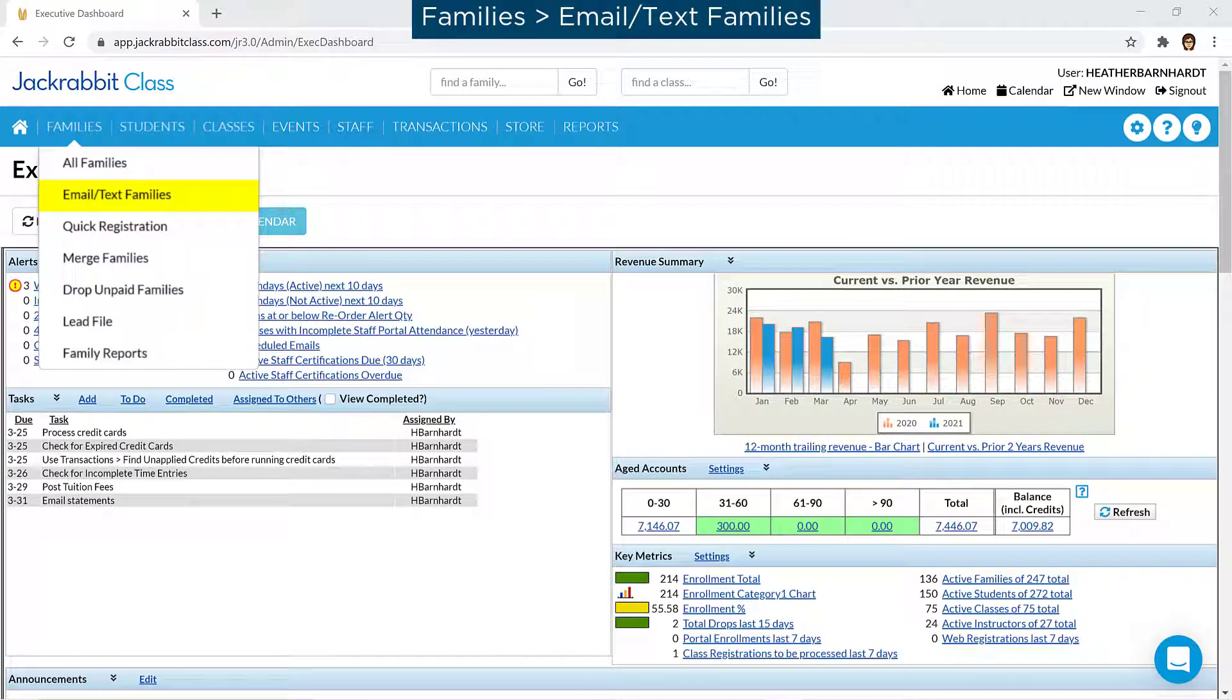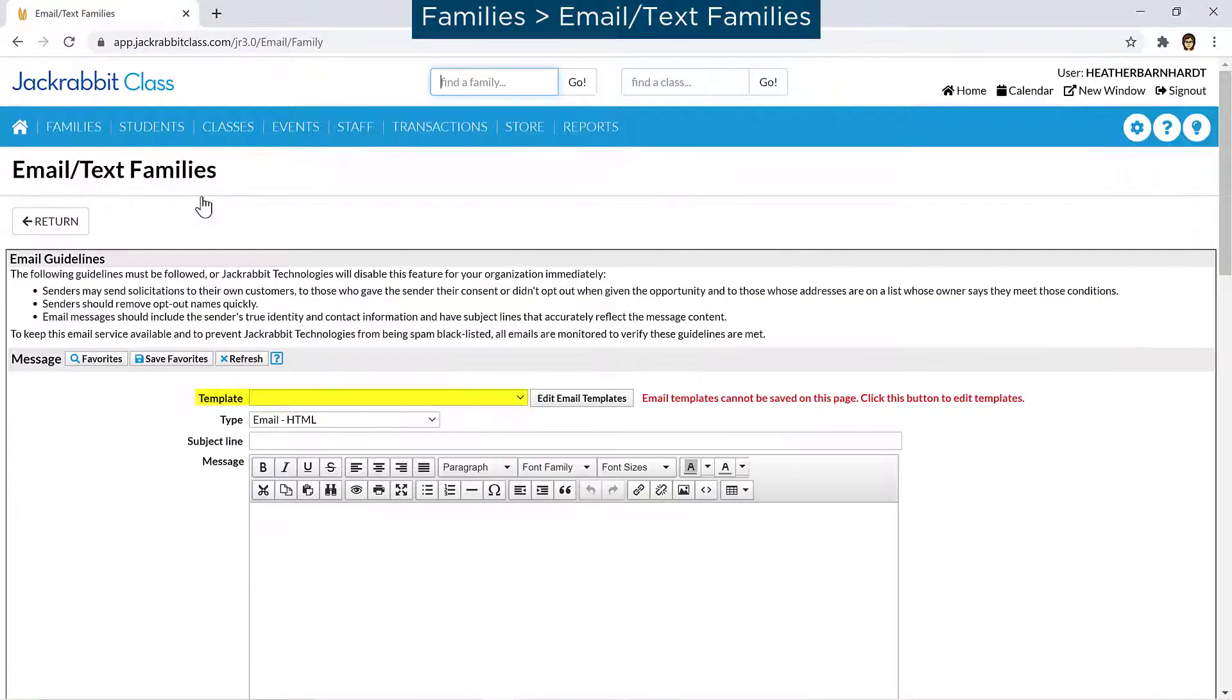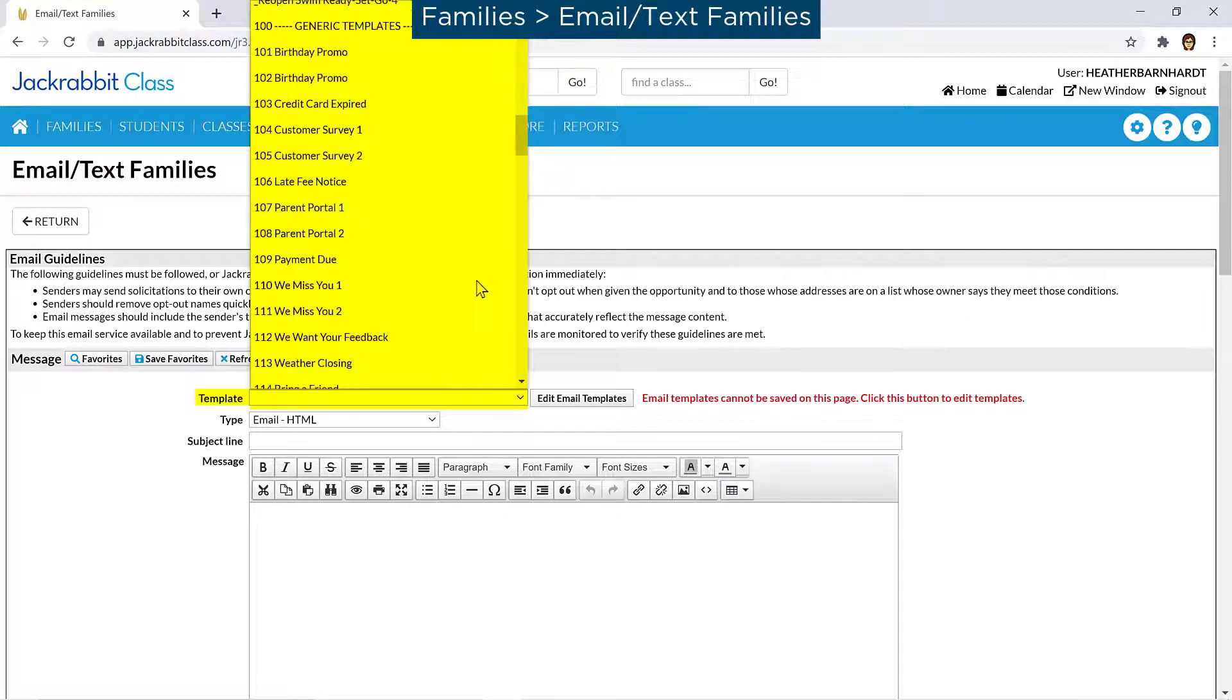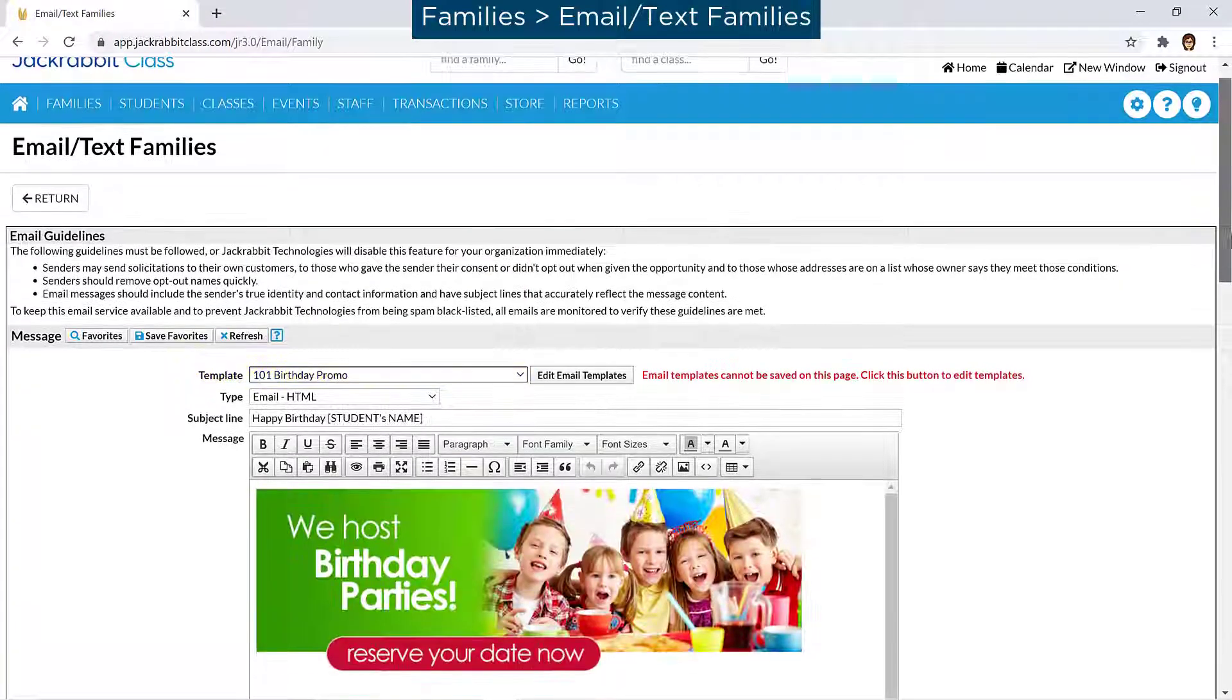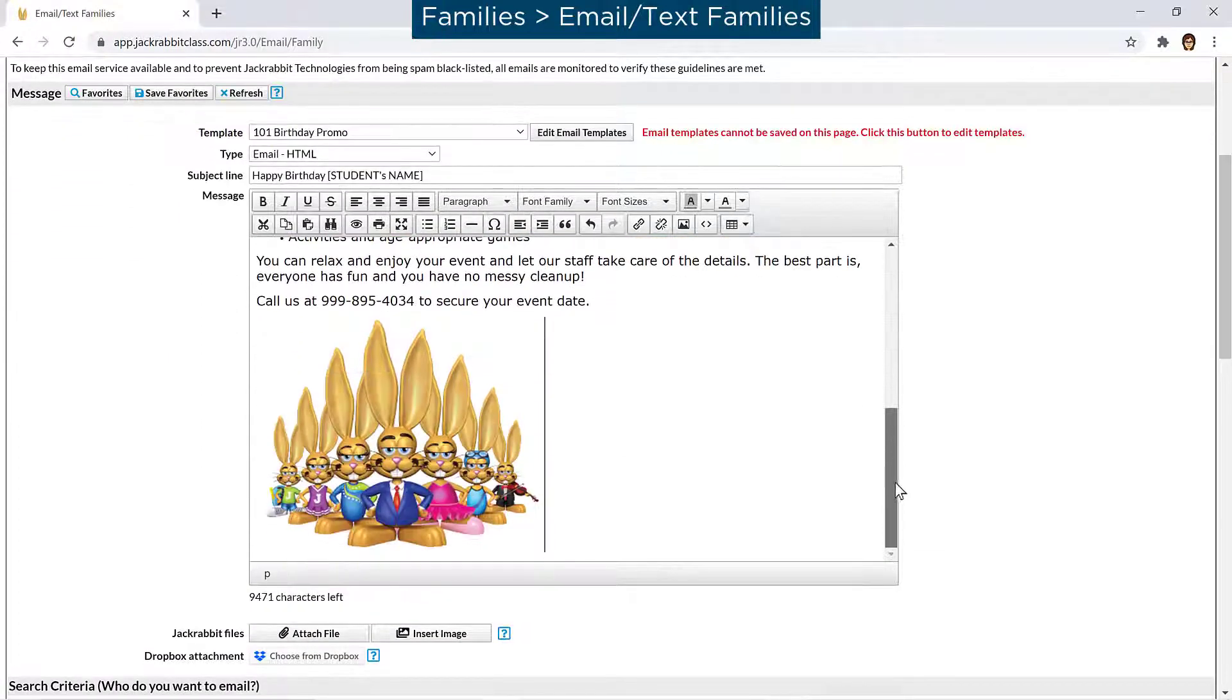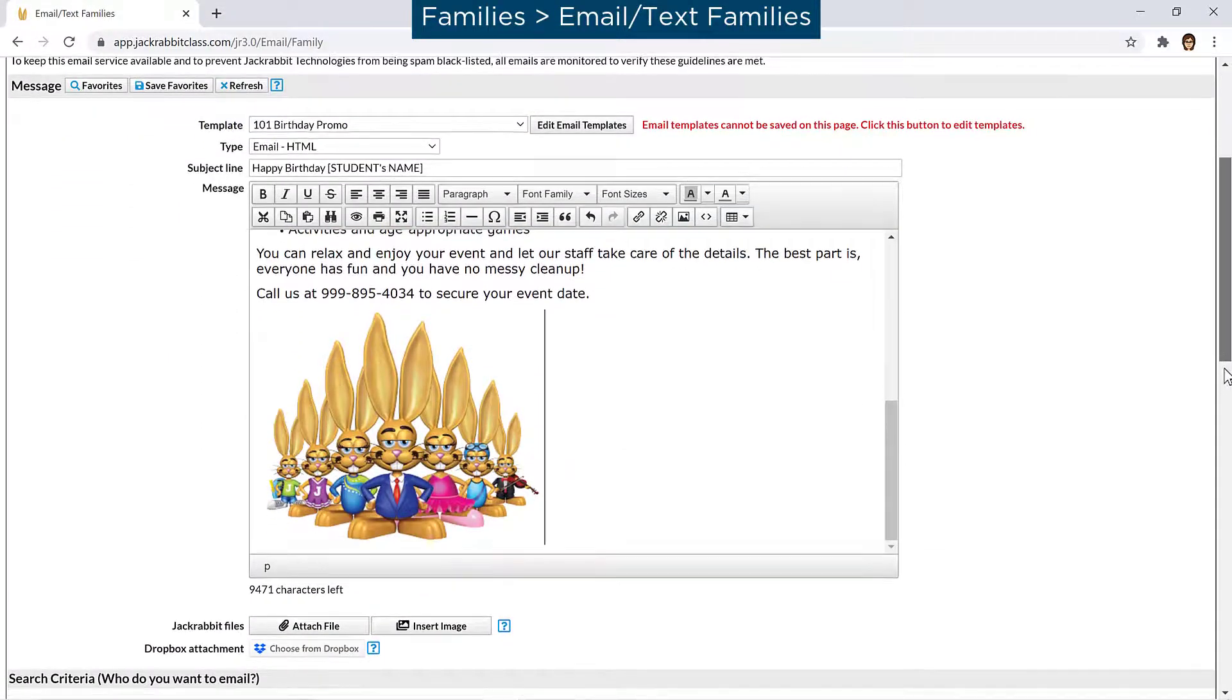When sending an email, an email template can be selected with the template dropdown list and edited as needed. Any changes will be for the email sent and will not be saved to the email template.